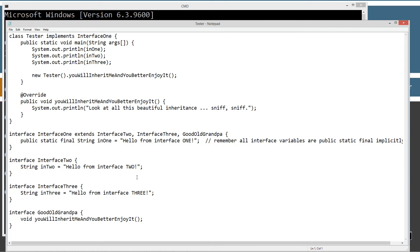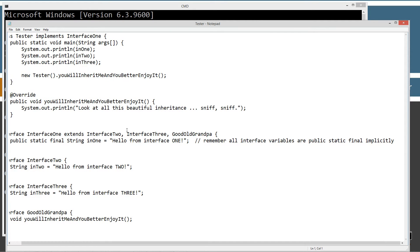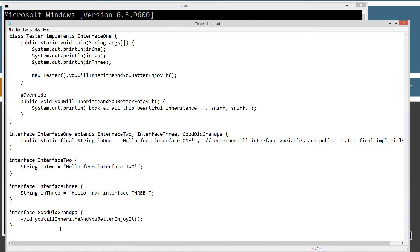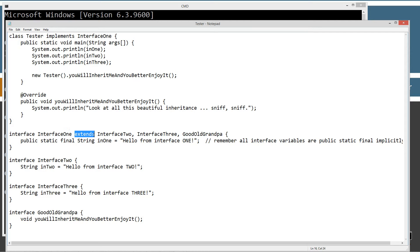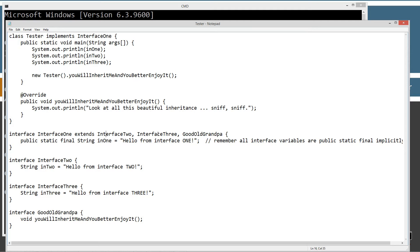Now inside of tester.java, I've got one class and a bunch of interfaces here. So class tester and then implements interface one. Let's come down here to interface one. I've got my interface declaration, interface one, and then I've got the extends keyword here. And then I'm basically extending interface two, three, and good old grandpa. So interface one is a sub interface. Interface two is a super interface. Interface three is a super interface. And good old grandpa is a super interface.